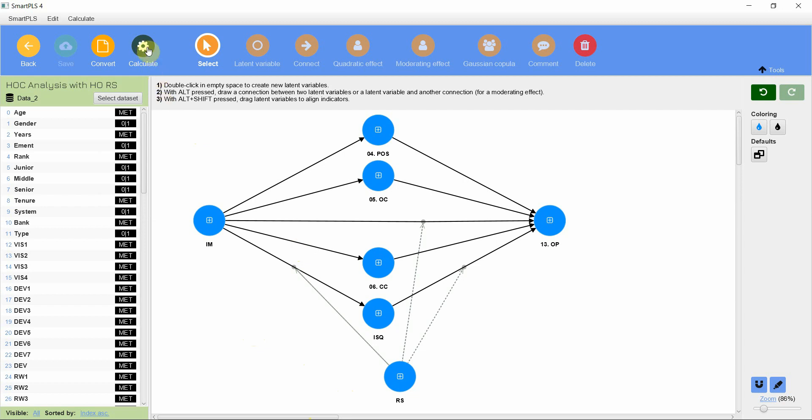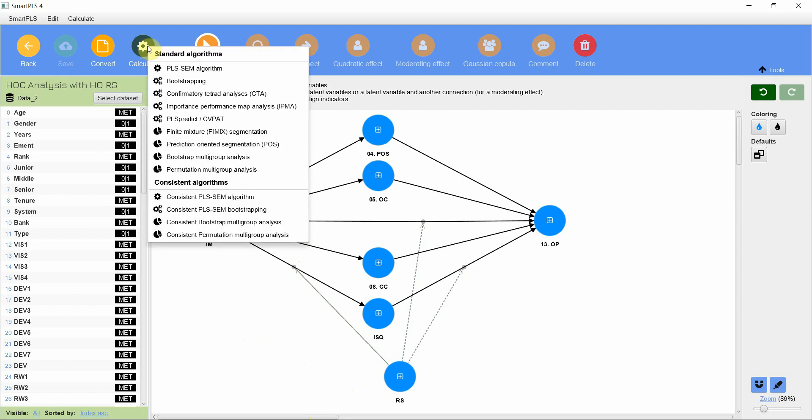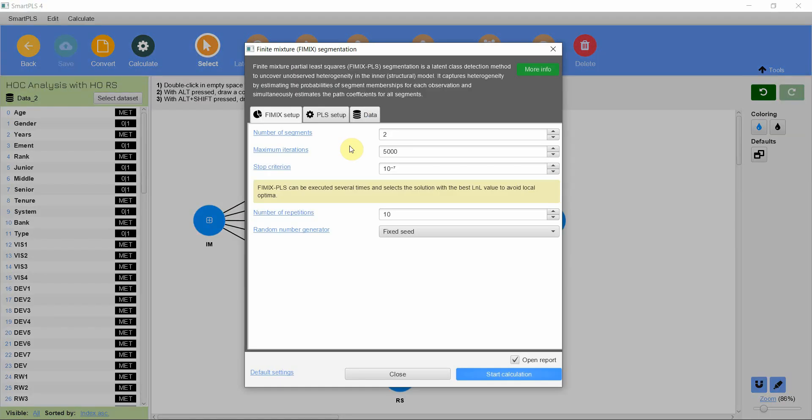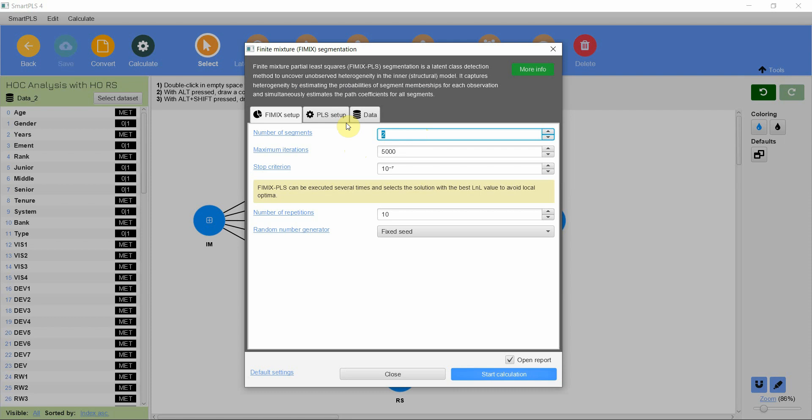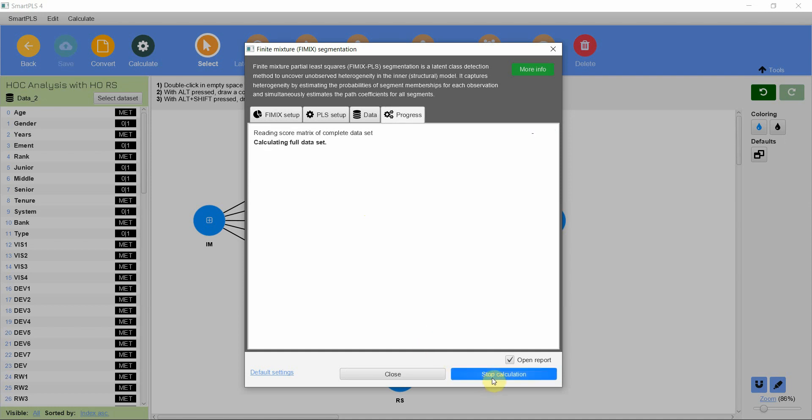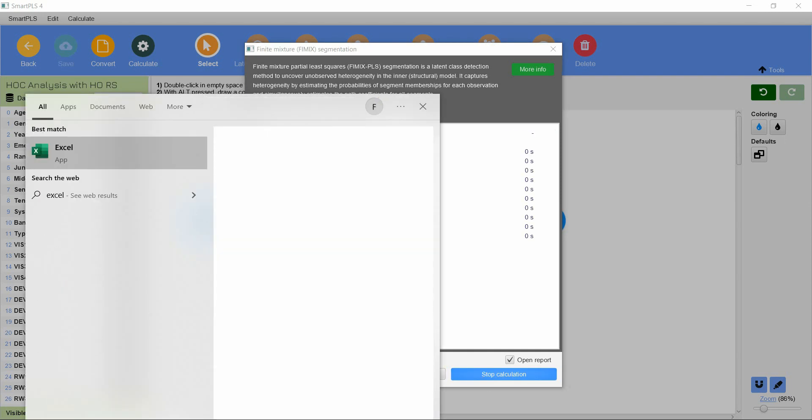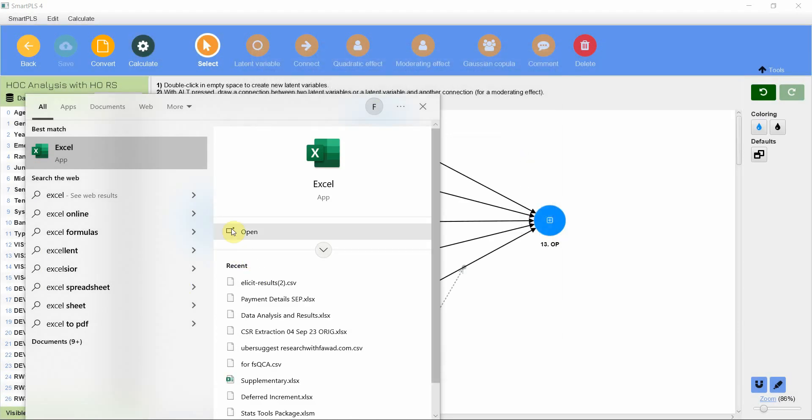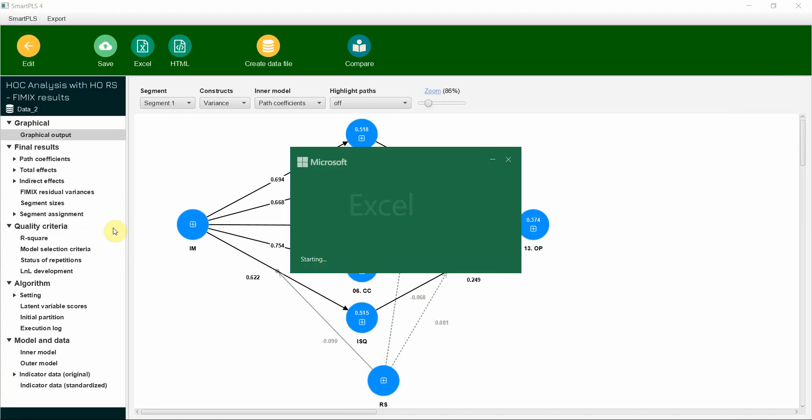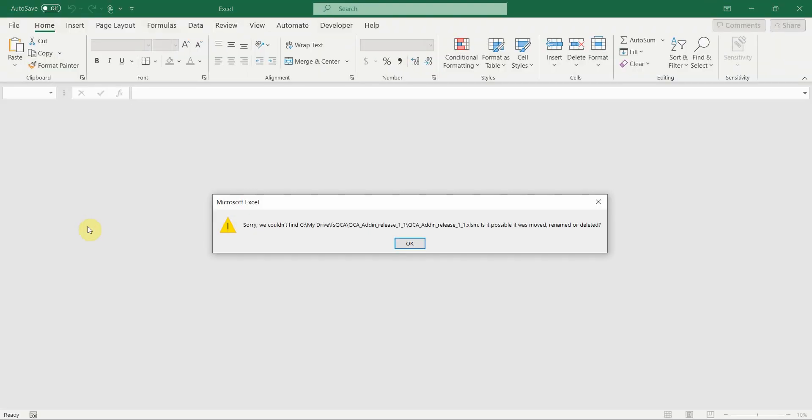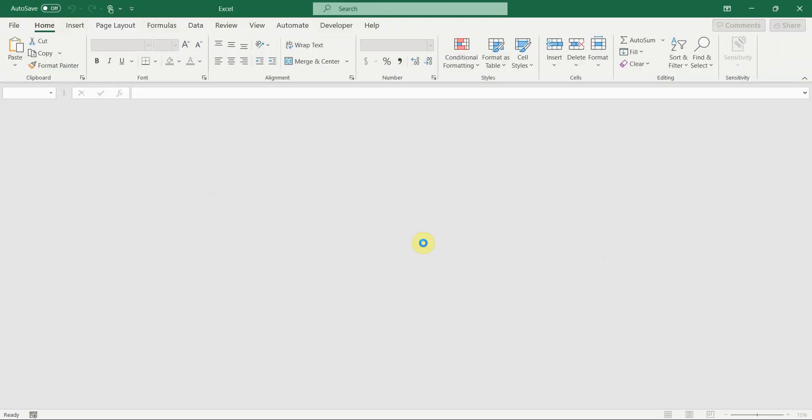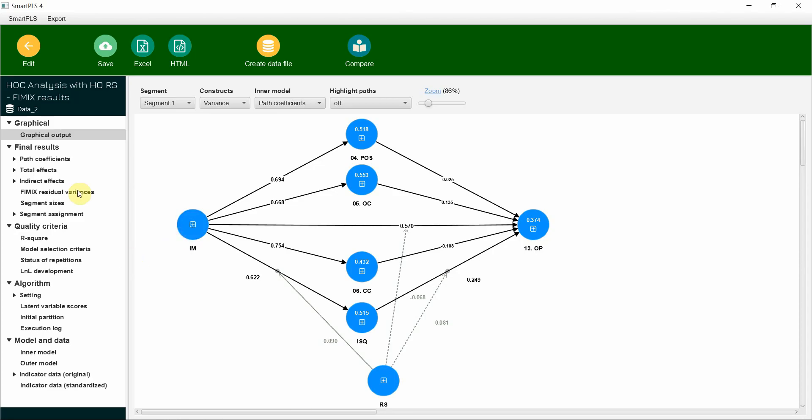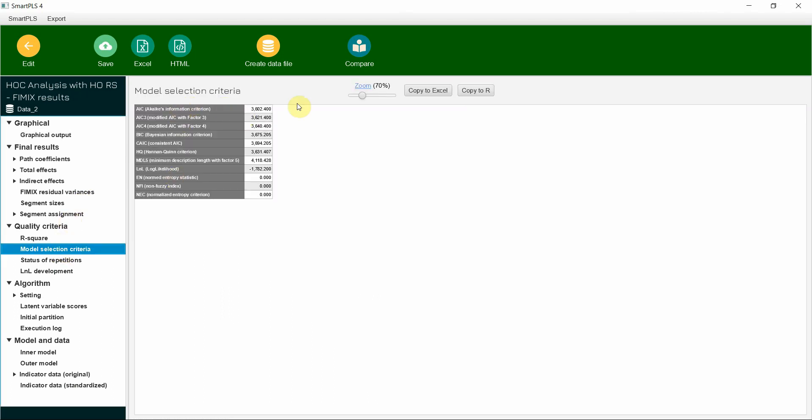I will go to calculate FEMEX or Finite Mixture Segmentation. I need to run 1 to 4 segments. So segment number 1, let's see what our results are. Keep other as default, just start, and I will need an Excel sheet along with it. Once you get the results for segment number 1, go to Model Selection Criteria and you will see different results here.